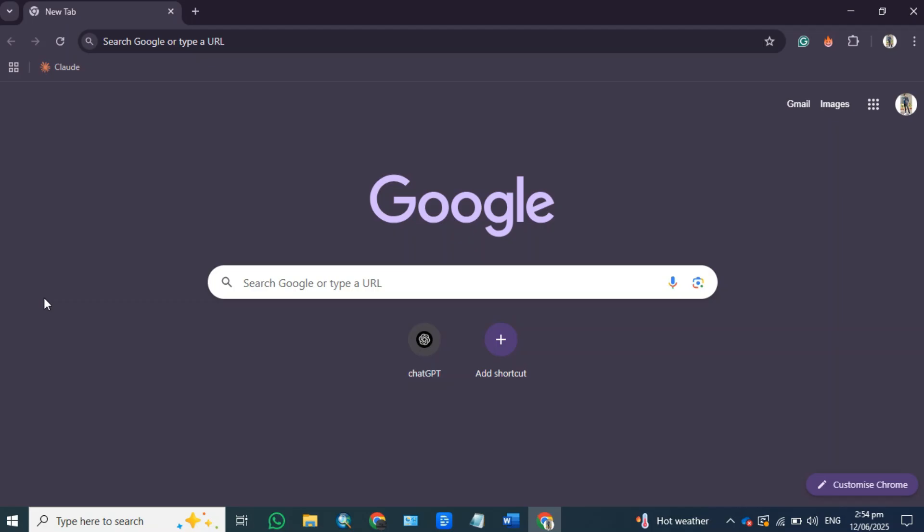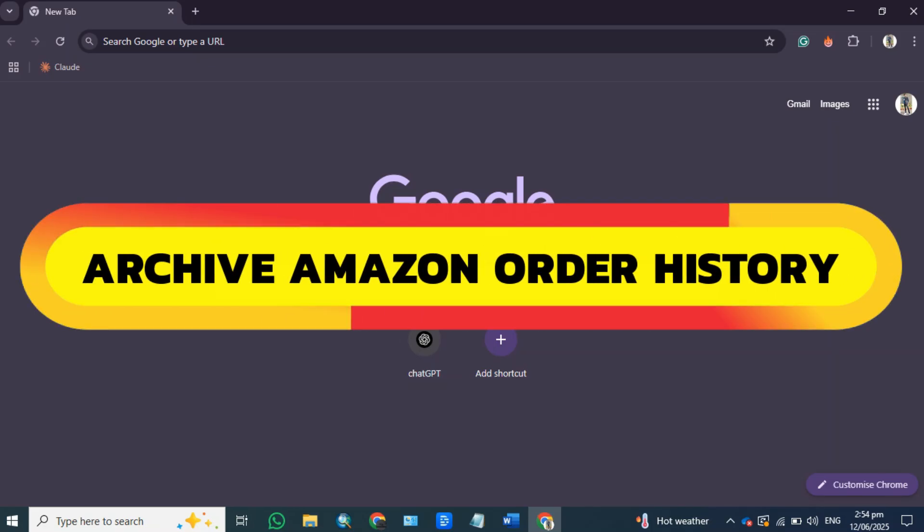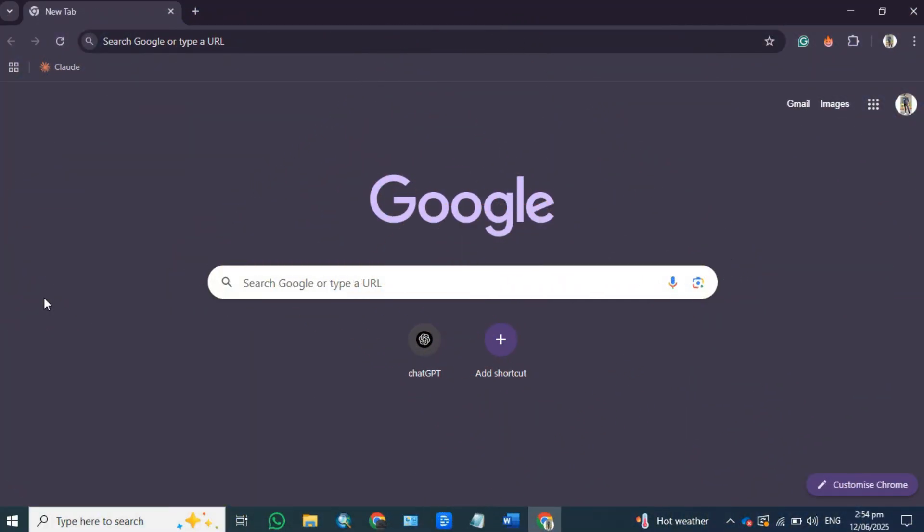Hey guys, in this video, I will show you how to archive your Amazon order history. Alright, so let's begin.